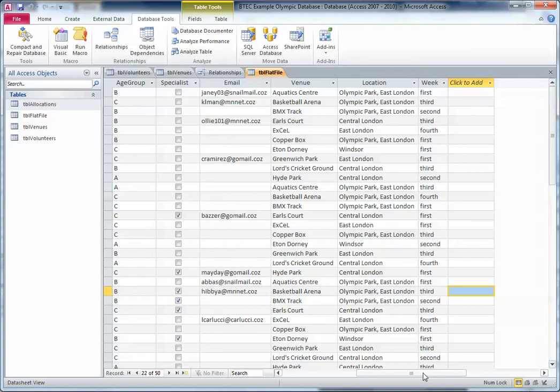So those three things are: it eliminates data redundancy, it maintains data integrity, and it maintains data consistency. I'll try and explain the difference between those now. You can see here that because we've added the venues into our flat file database, there are lots of repeats.